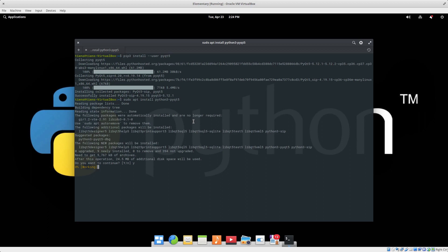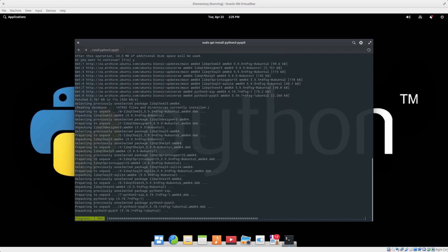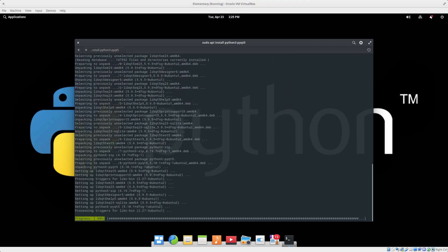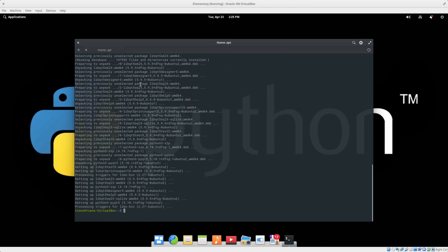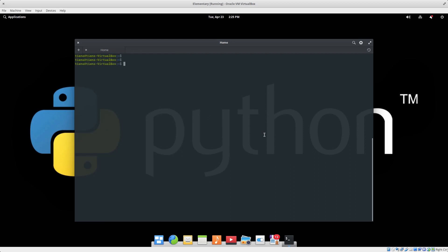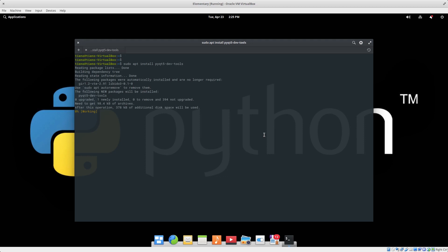Wait for that to install. Boom. So clear screen again. Now we want to install the dev tools, so sudo apt install pyqt5-dev-tools. It's going to install it, let's go, it's good.